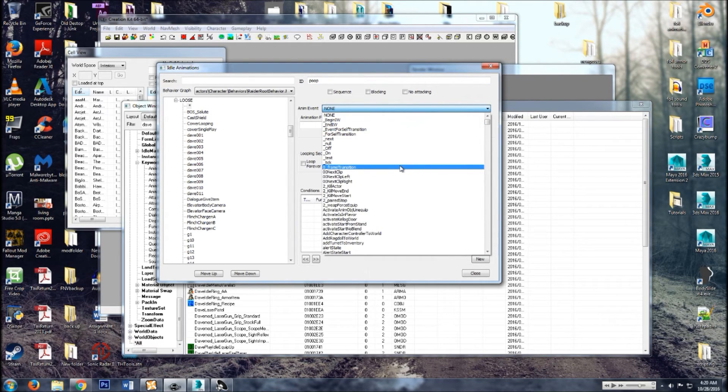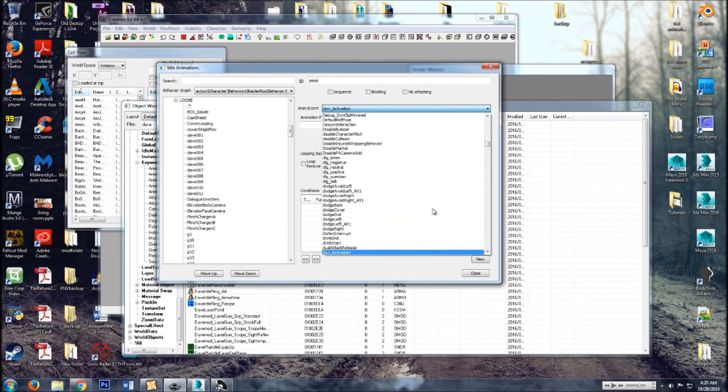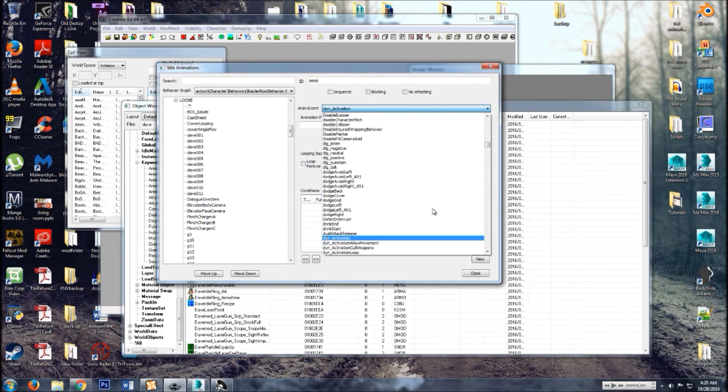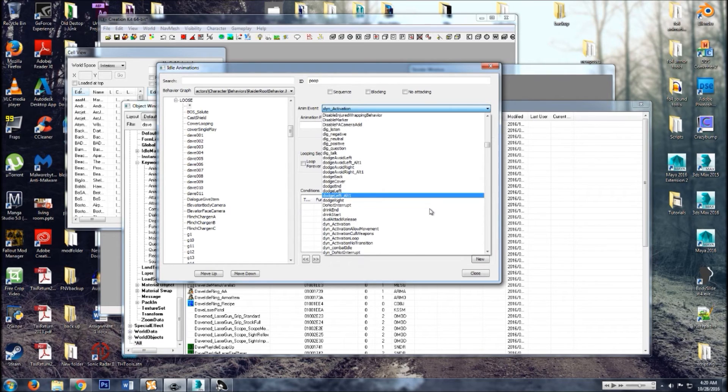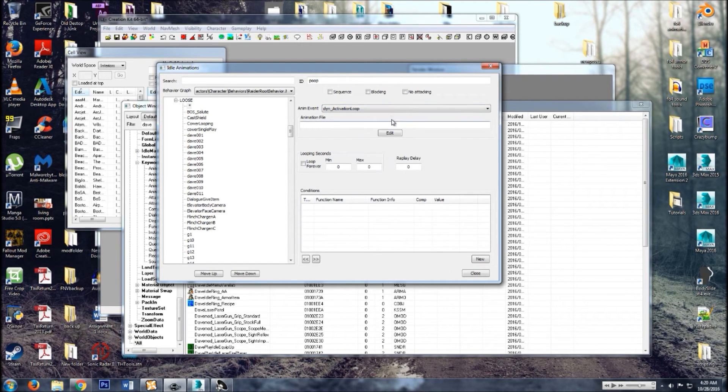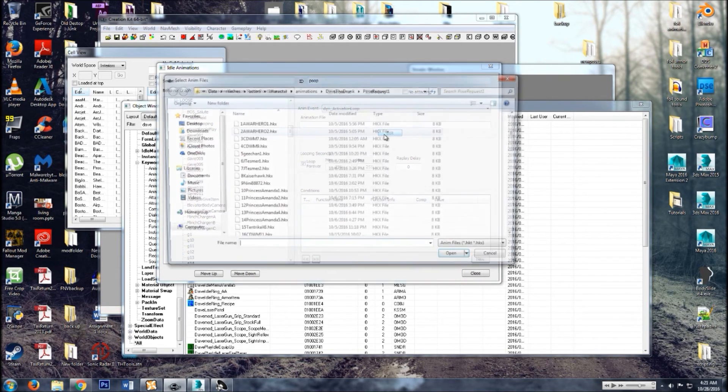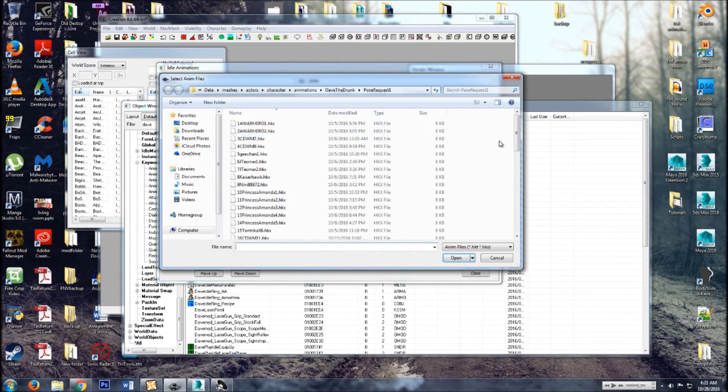And then here in this little drop down box, type in DY, go down to dynamic activation loop. And guess what that does? Loops it forever.